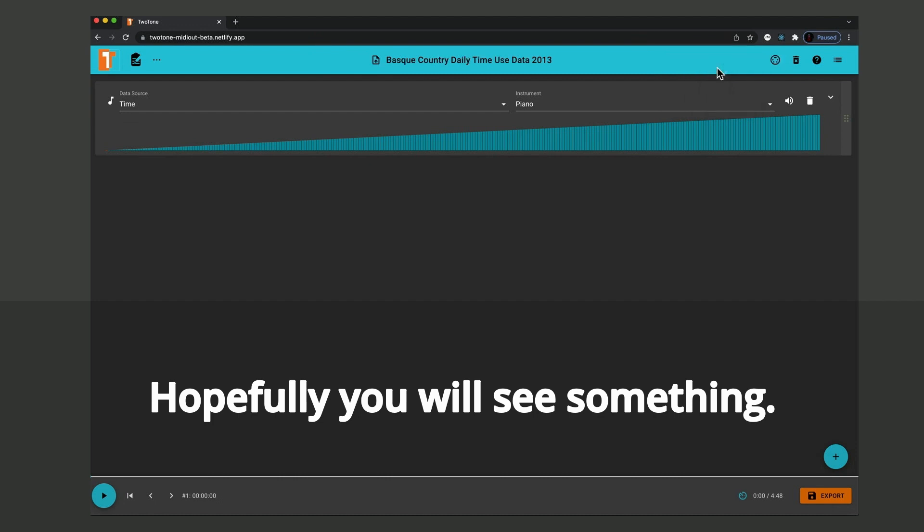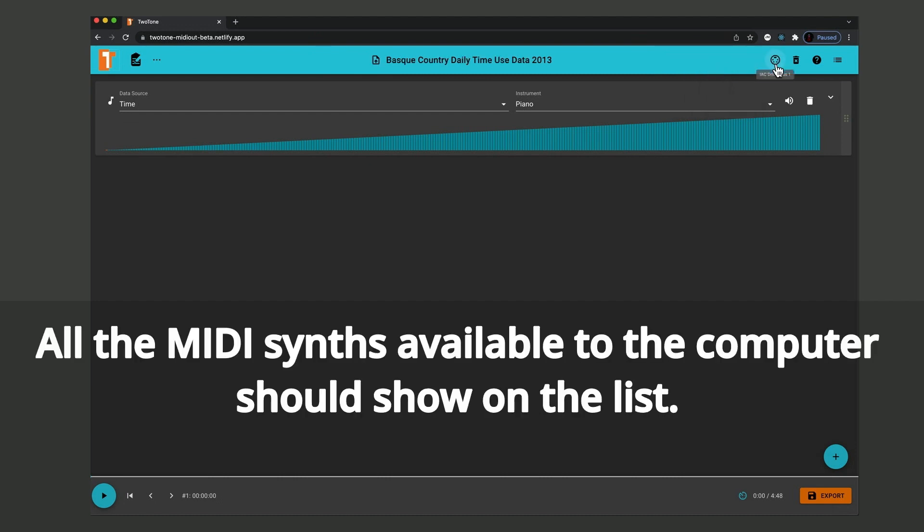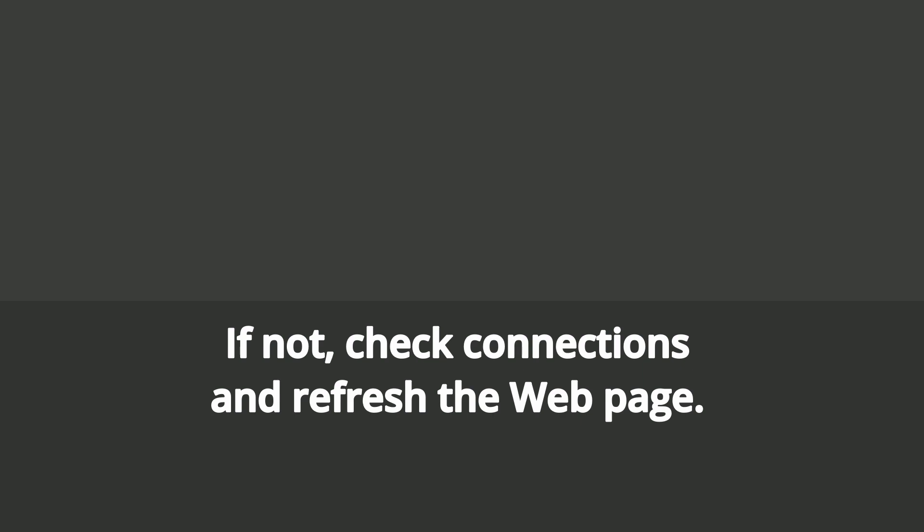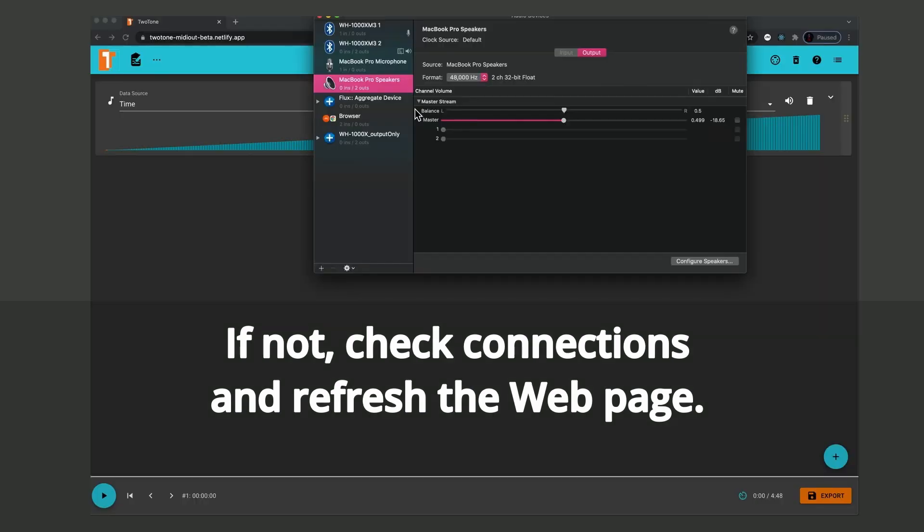All the MIDI synths available to the computer should show on the list. If not, check connections and refresh the web page.